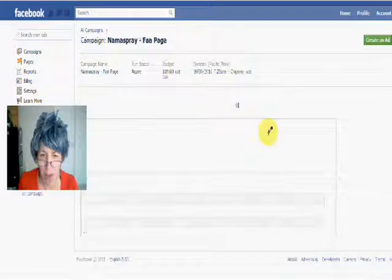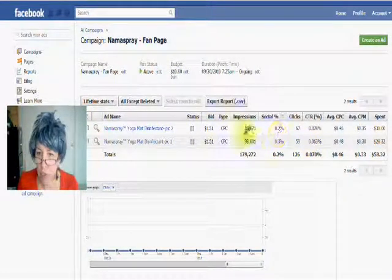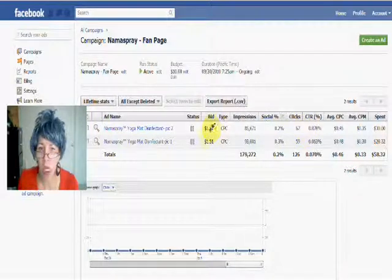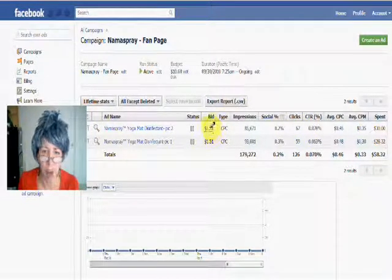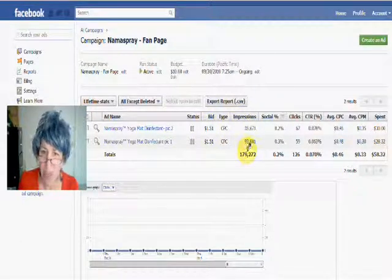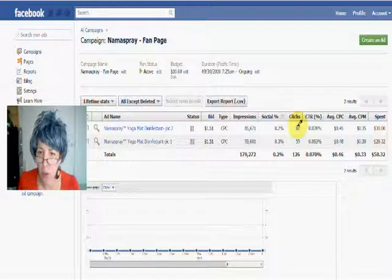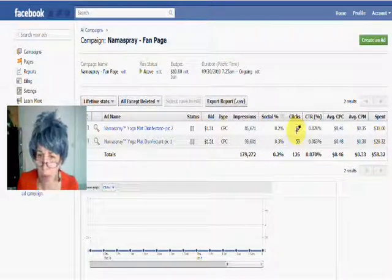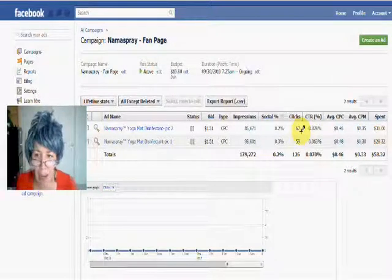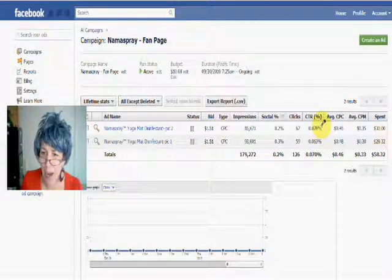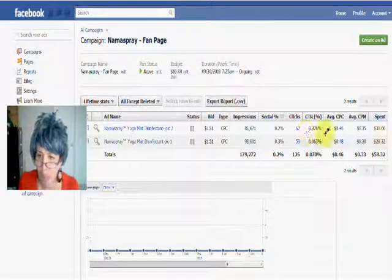Because you want to see what people respond to. From the graph here, we had the same bid and about the same number of impressions. It looks like the top one did a little better in clicks — it had a higher click-through rate as far as impressions.